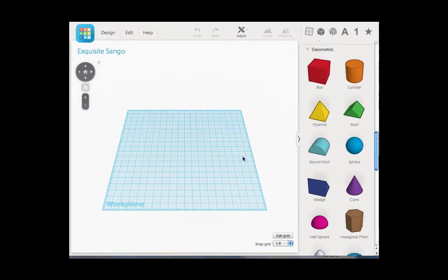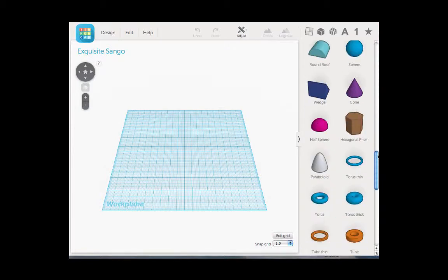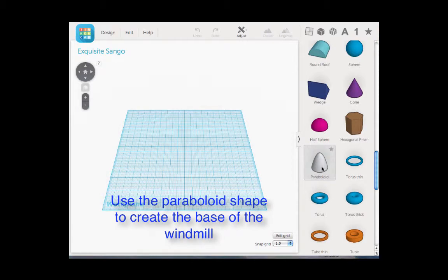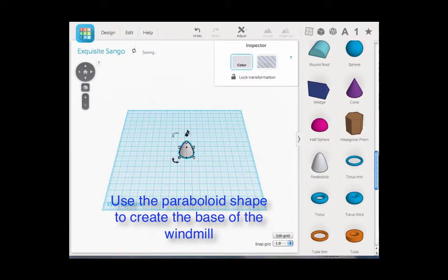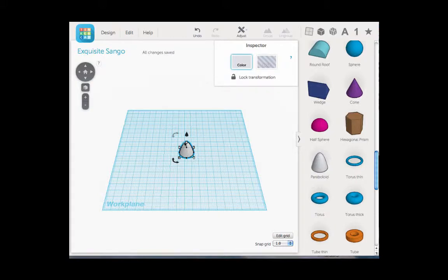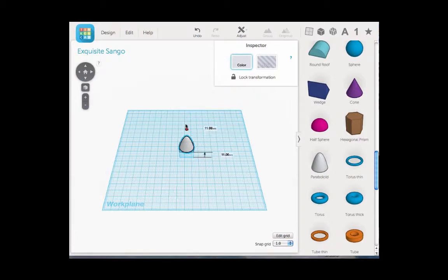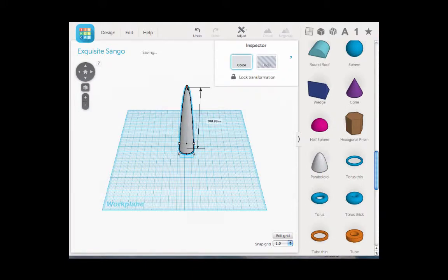Now while they are making their windmill, what they want to start off with is they scroll down and they come down here to the paraboloid. We are going to click and drag it, and how we move around the different objects that we place is they have squares on the corners and also this option shaped like a cylinder or cone that will move it up the grid or make it longer. If we want to make it taller, we come to the square at the very top. Now this is going to be the base of our windmill.